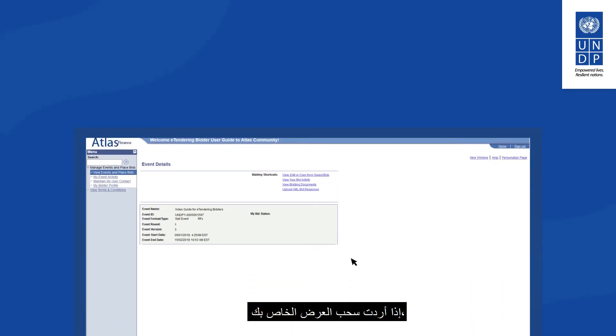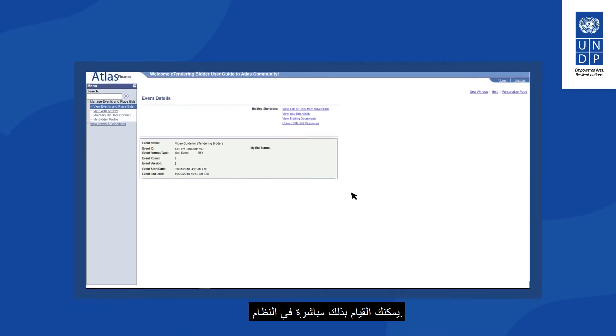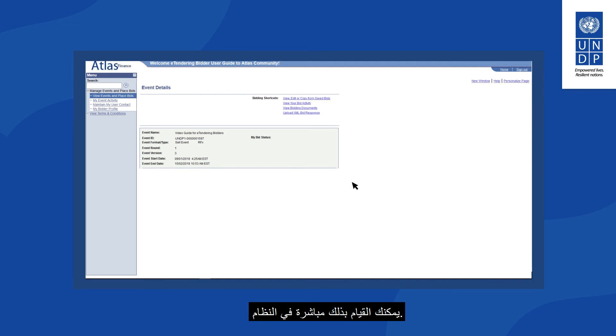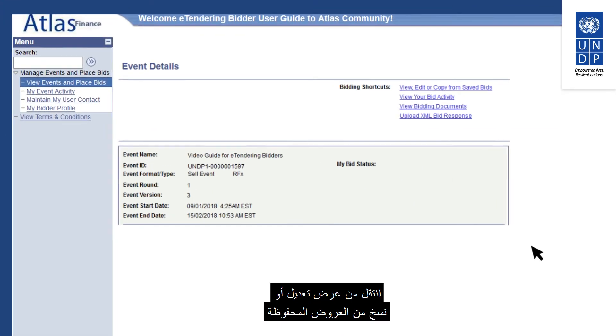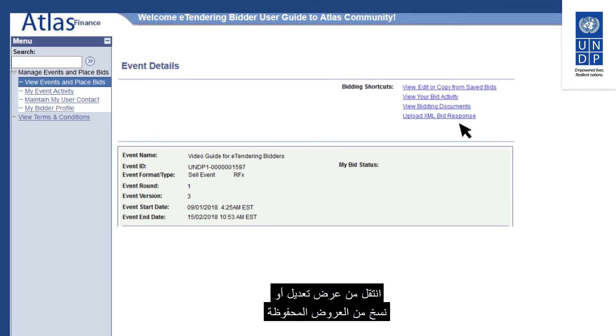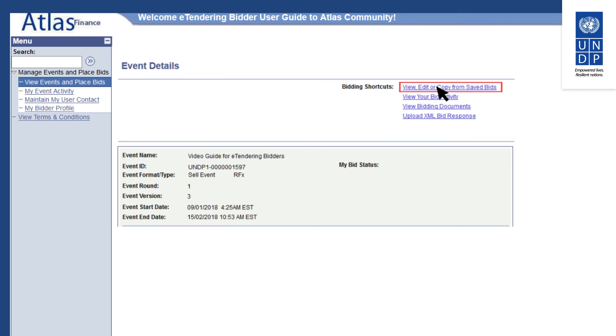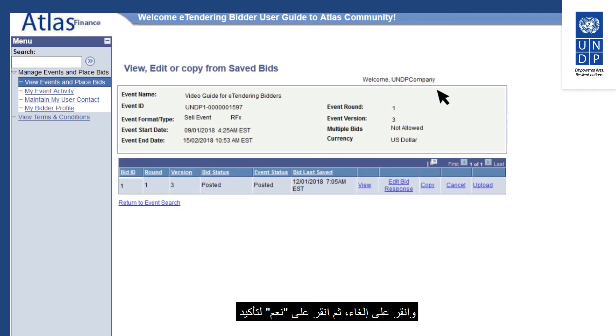If you want to withdraw your bid, you can do so directly in the system. Navigate from View, Edit or Copy from Saved Bids and click on Cancel.